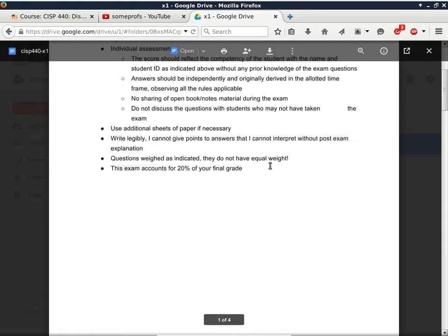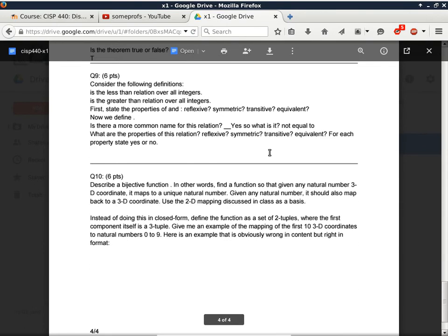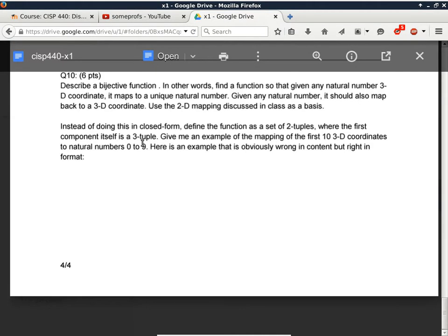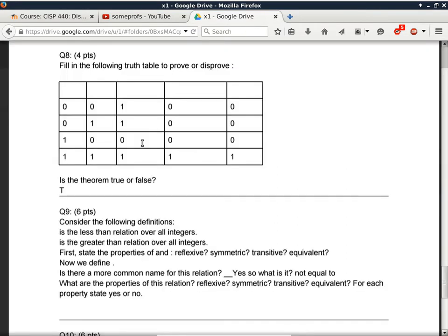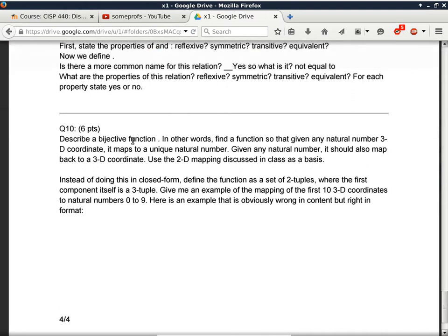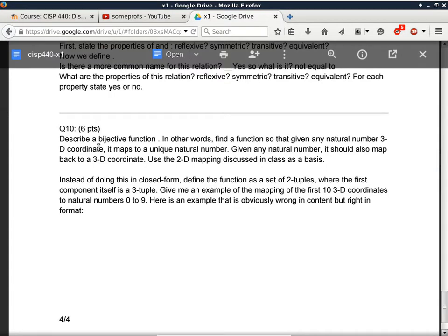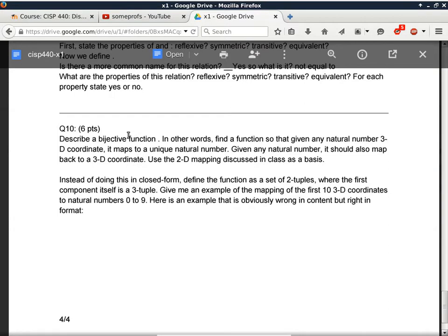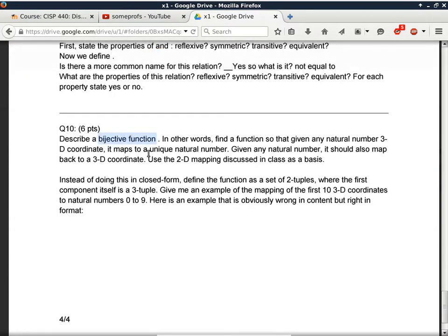Okay, there we go — this is the exam, and it's the last question that I want to mention again. Several things I want to mention. Let me bump up the zoom. I'm hoping most of you can read this part. I want you to define a bijective function, which is actually the killer part of this assignment. A lot of people only got half the points because the function that was described was not bijective.